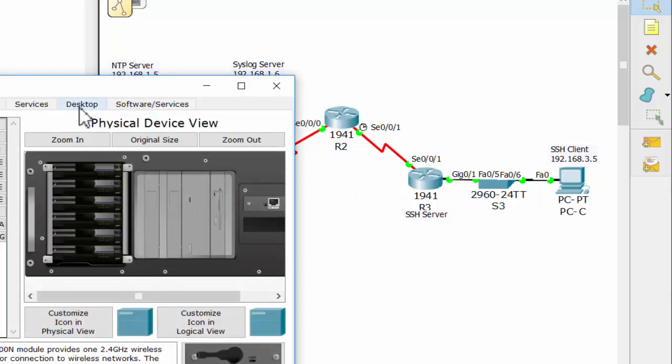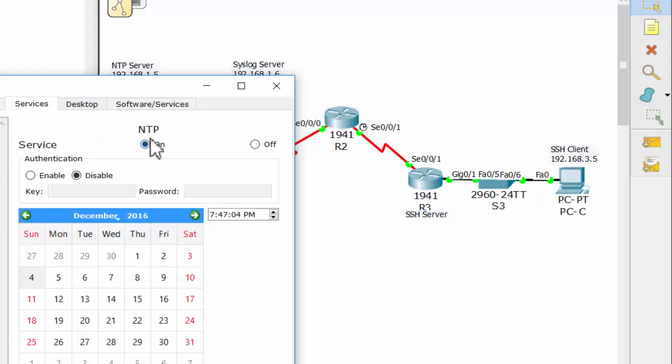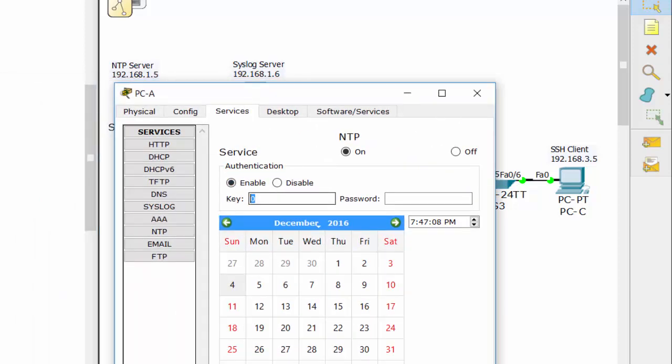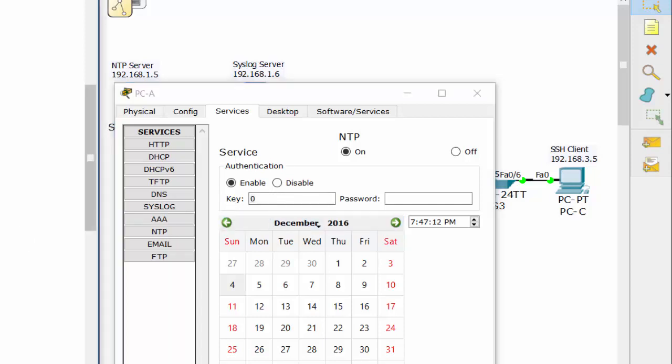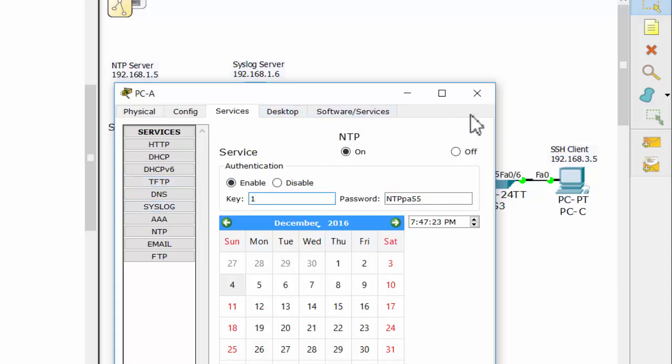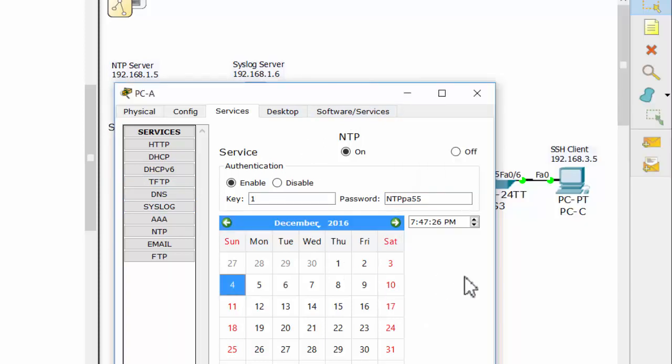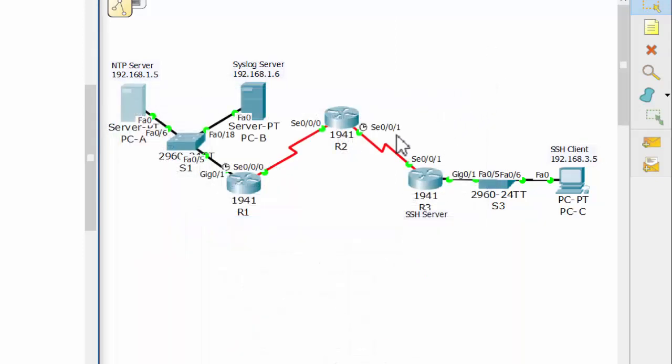Firstly, I will configure NTP server. We open the PC and then we enable the NTP service with the key is 1 and the password. You can see the password on the PT activity and the date. I will configure the date for the NTP server.